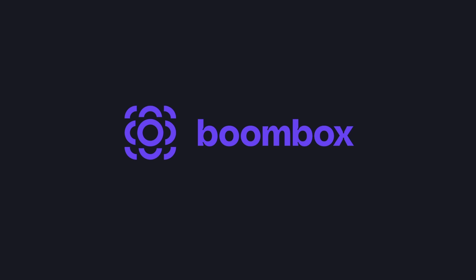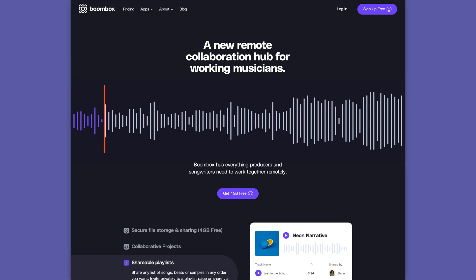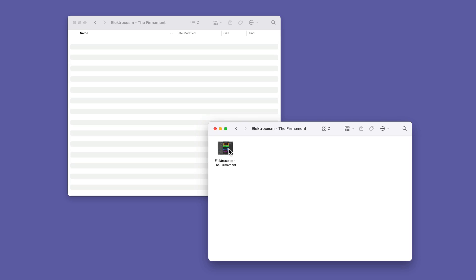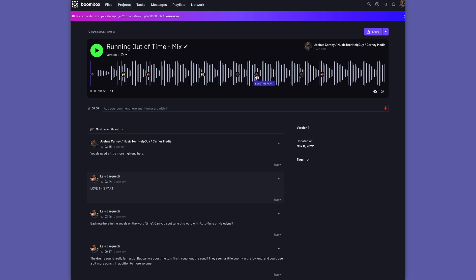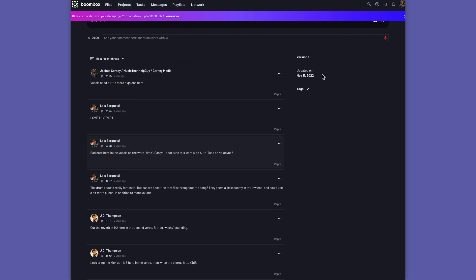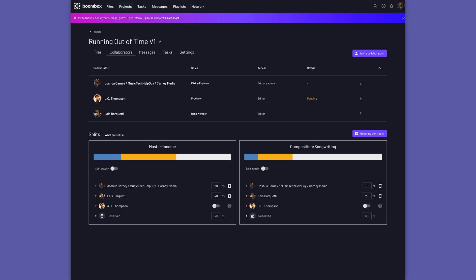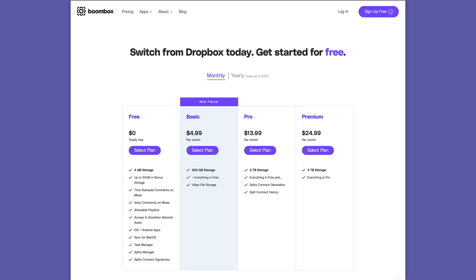But first, I need to quickly tell you about the sponsor of today's video, Boombox. Boombox is the ultimate file storage and collaboration platform for musicians, bands, producers, and mixing engineers — a suite of collaboration tools made by music makers for music makers. You can upload multi-tracks, stems, full mixes, full DAW sessions, lyrics, or chord charts. You can invite collaborators who can leave timestamped feedback, create custom shareable playlists, and manage royalty splits. Head over to boombox.io today and get four gigabytes of free storage, or upgrade to one of their paid plans.